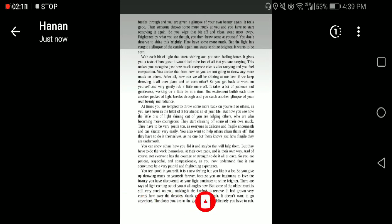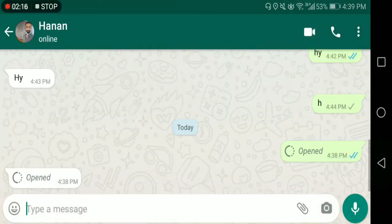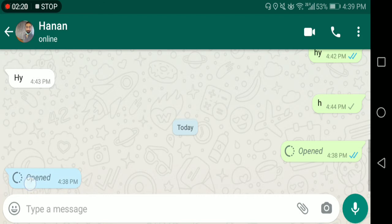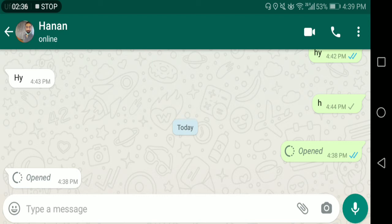I will show you in the second part of this video how you can save the picture or video of view once. When you go back, it will show as opened but you can't open it a second time. Now let me send a video from my other WhatsApp and we will see how it will look when we receive a one-time video.